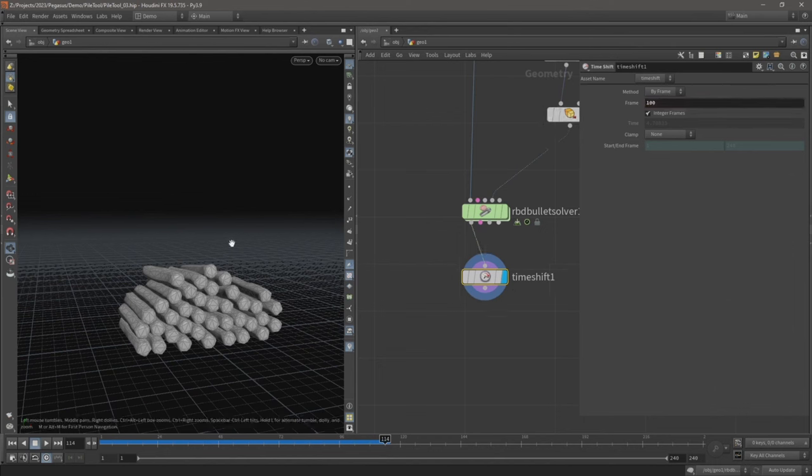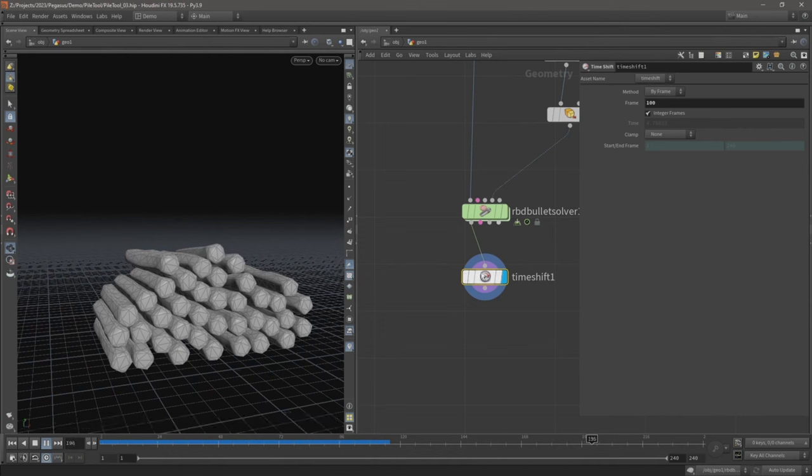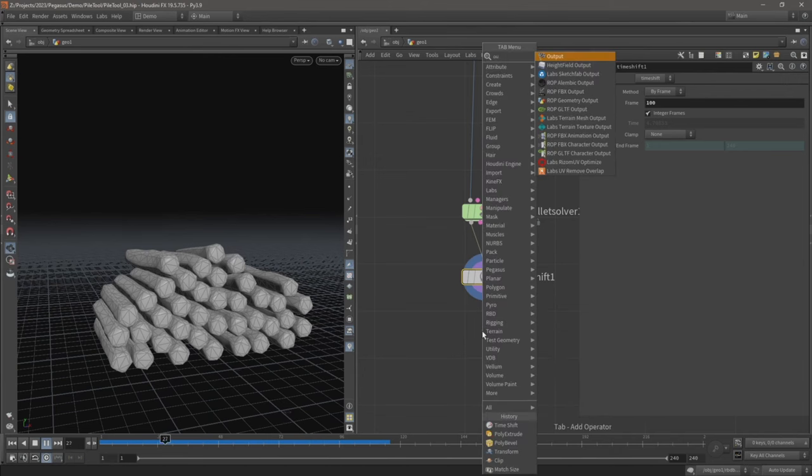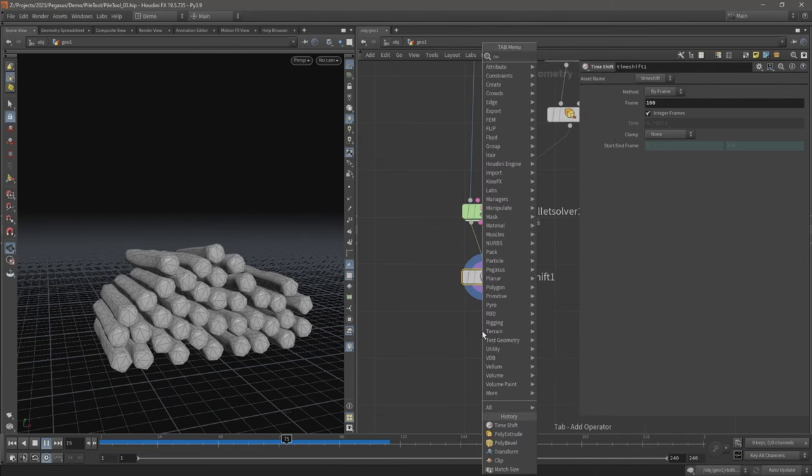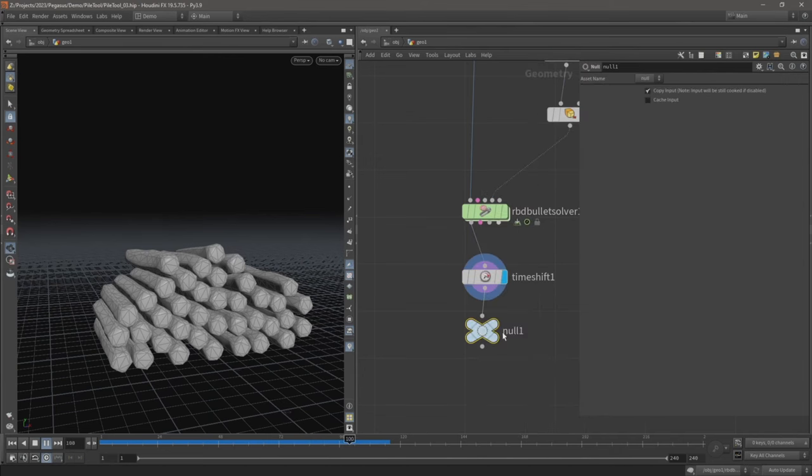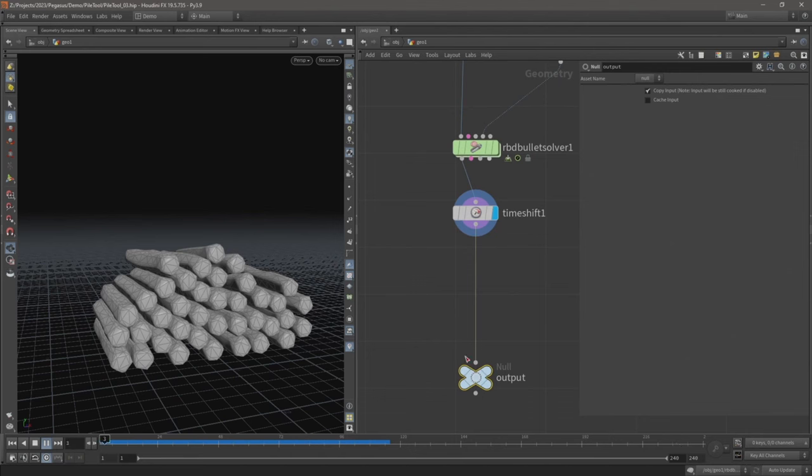So now when I hit play, I've got this time shift visible, you can see that simulation is no longer running. So we're now holding that simulation on frame 100, and this will be what we're outputting at the end of our digital asset. So let's just add a null and call this input. So this will be the end of our digital asset.